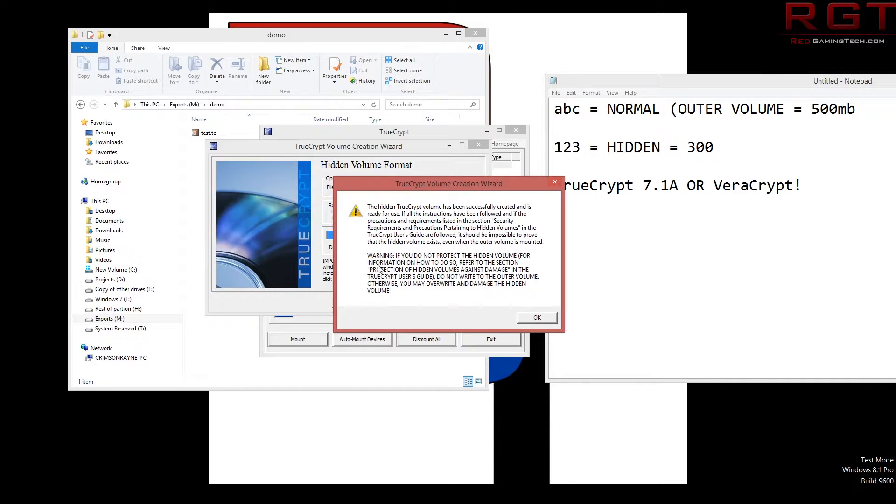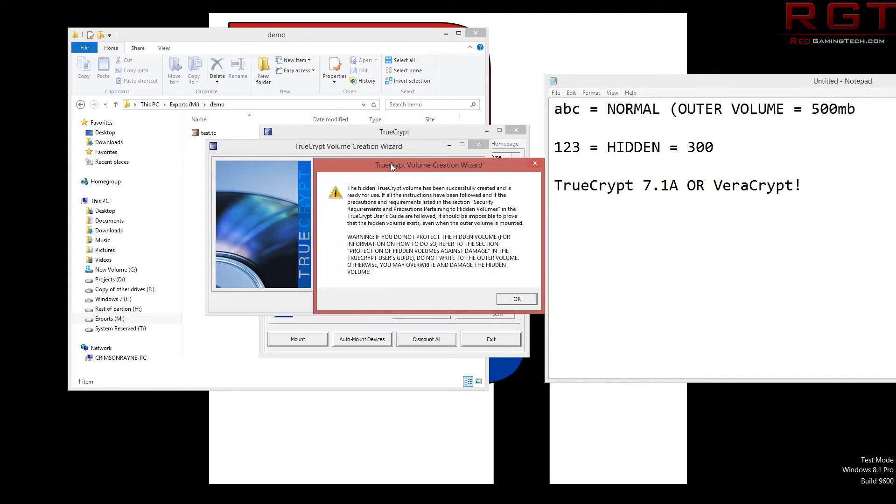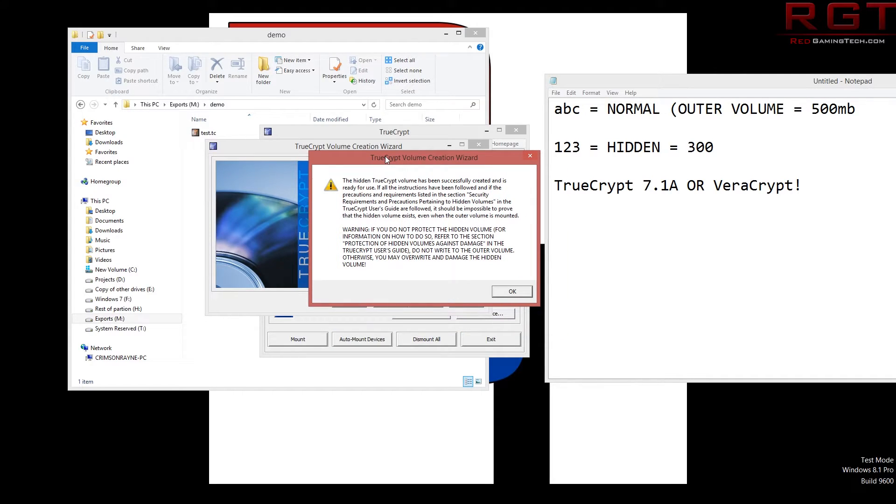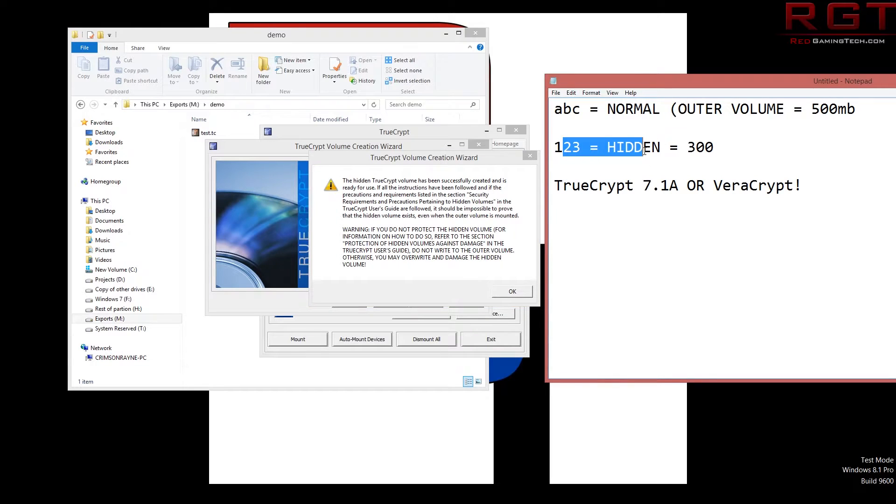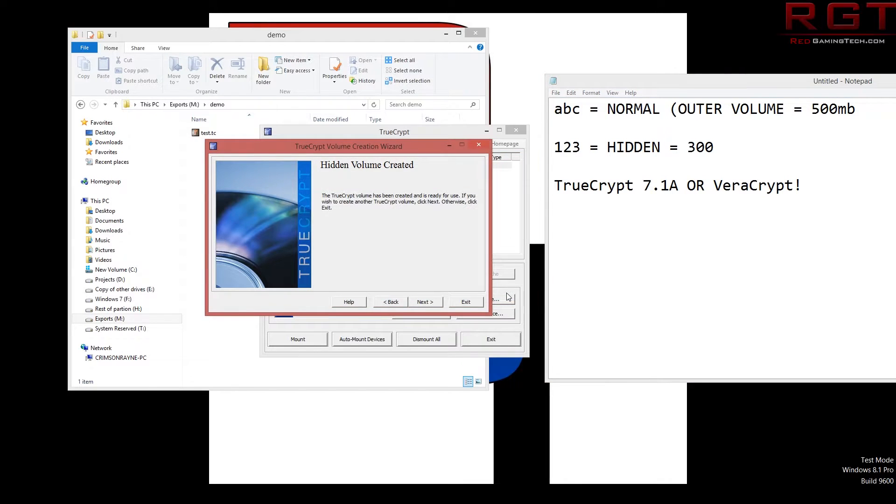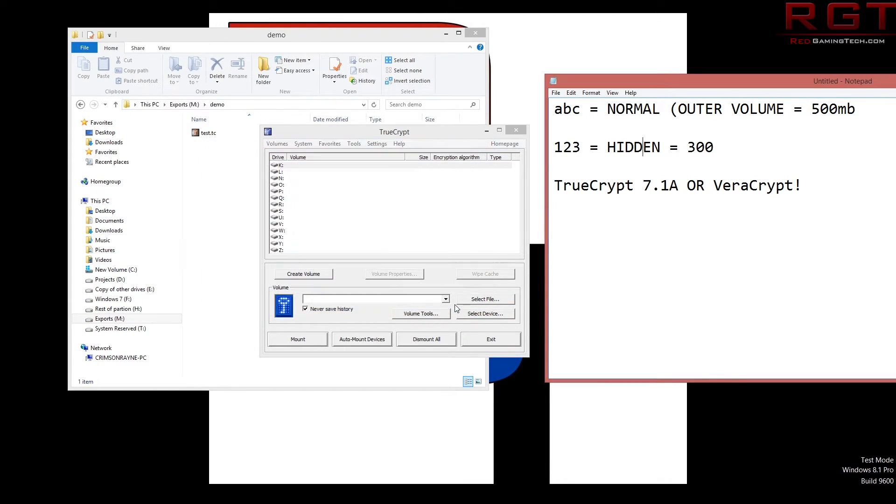Now, this window is basically warning you that if you go ahead and do things wrong, you can easily mess up the files that are located inside the hidden volume. What the hell does that mean? Well, we're going to explain. So we're going to exit this.